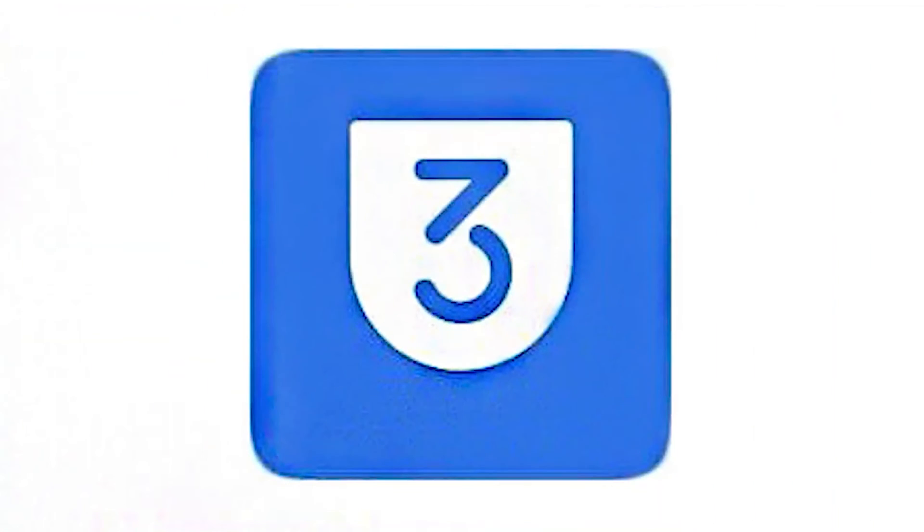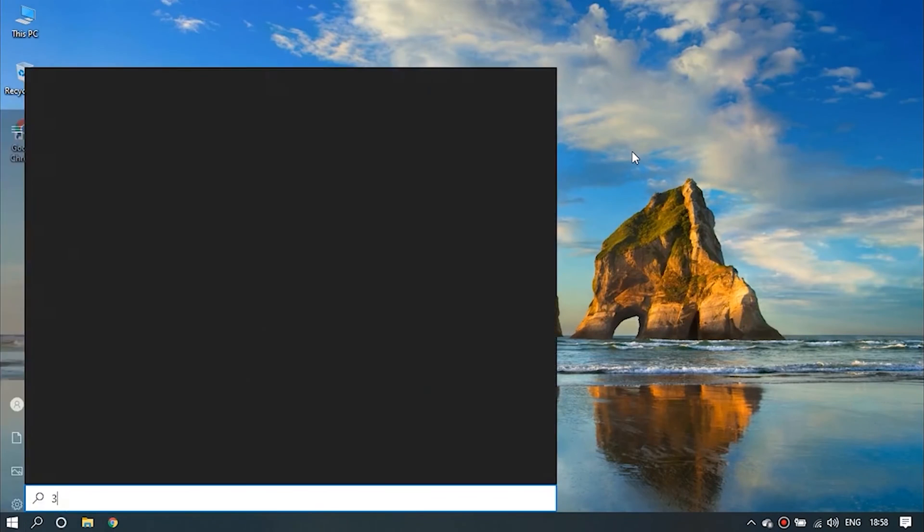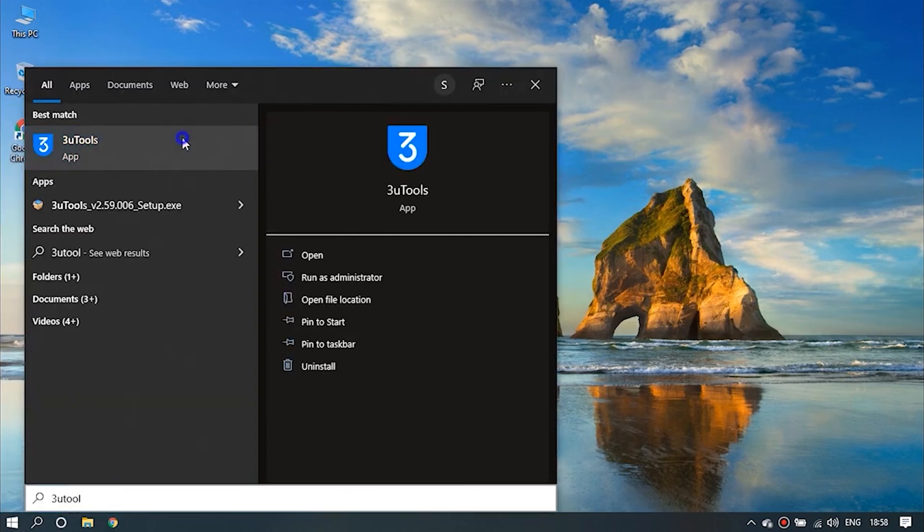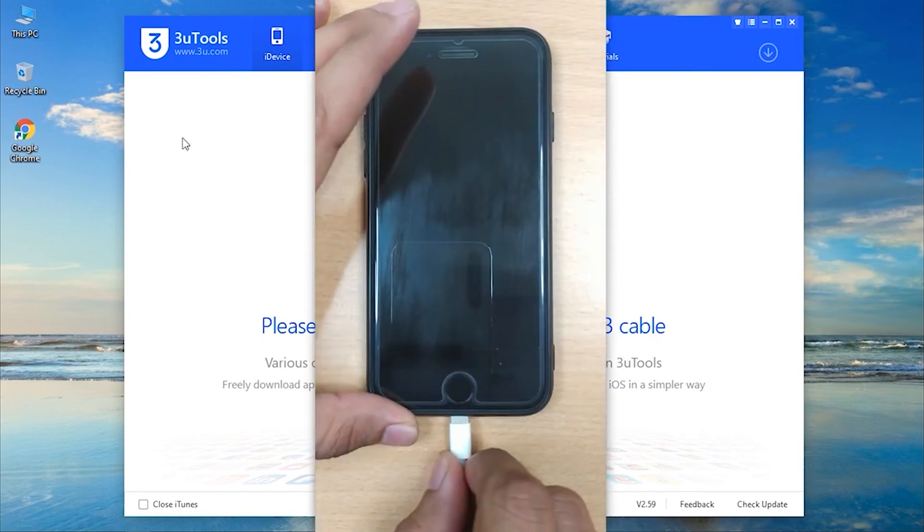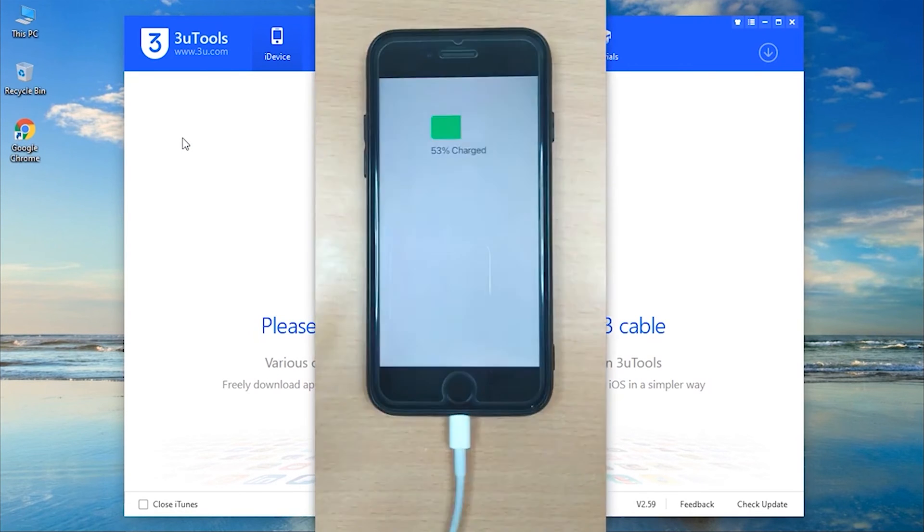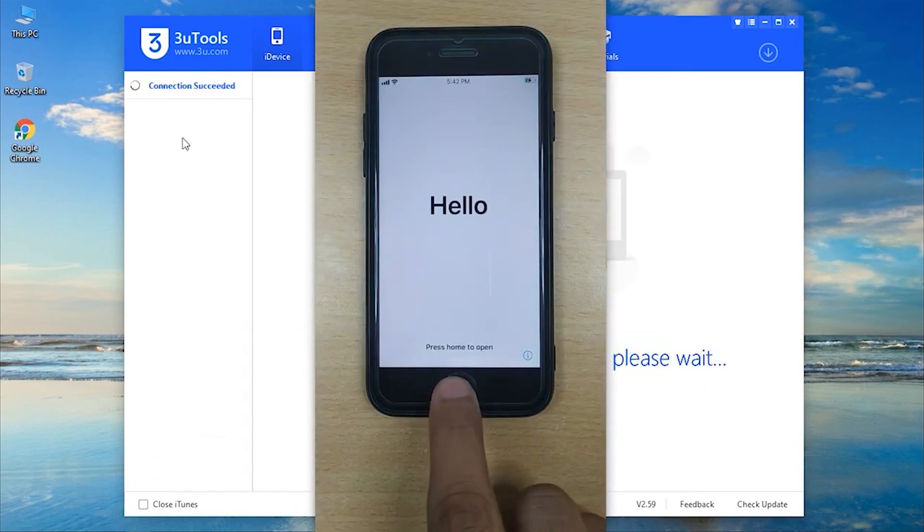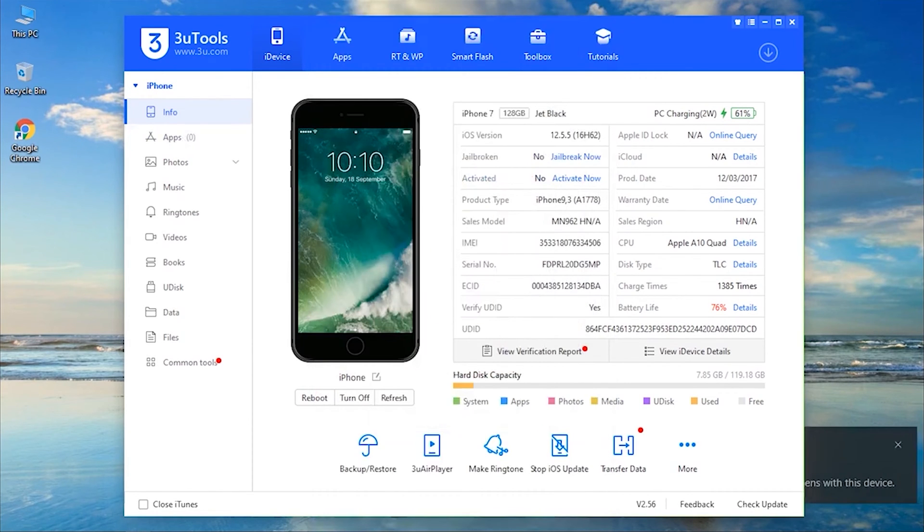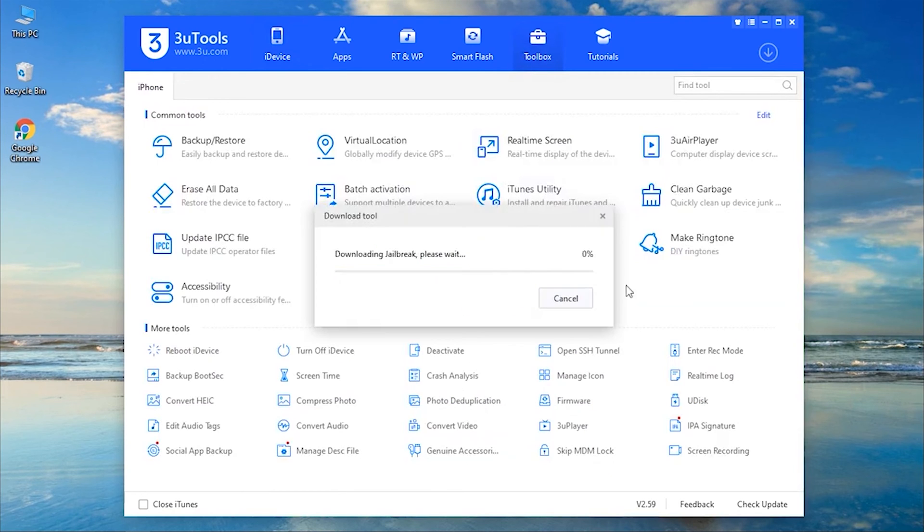Method 1, 3U Tools. An entirely free all-in-one software that can help you get through iCloud activation lock. Step 1, launch 3U Tool on your PC and connect your iPhone to the computer with a lightning cable. Step 2, once the software detects your device, your iDevice information will be displayed. Now, get into the Toolbox tab at the top and find the Jailbreak option, hit it, and the tool will start downloading.